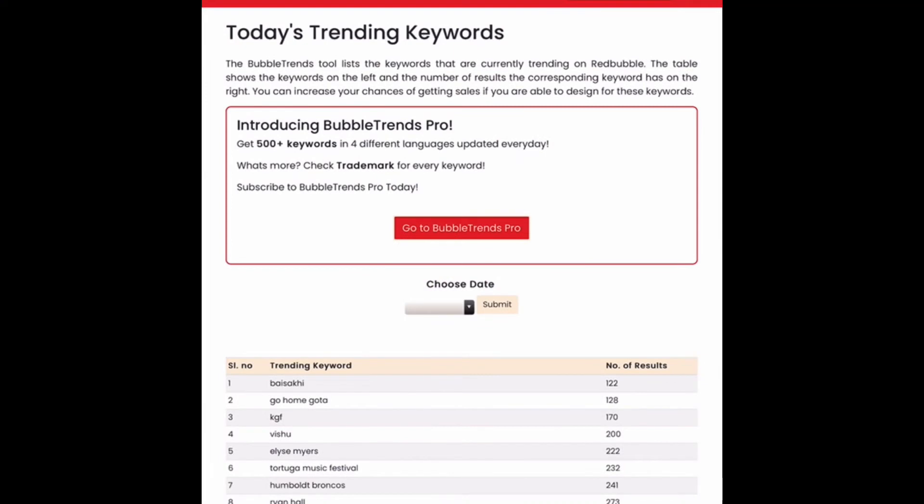Hello everyone! I thought today we'd do a quick trending tags video for popular keywords on Redbubble at the moment. As always, I'm using the website called Bubble Trends. It is a free tool. All you have to do is sign up with your email and then you can check on trending keywords whenever you like.